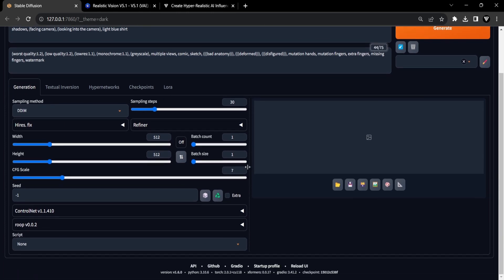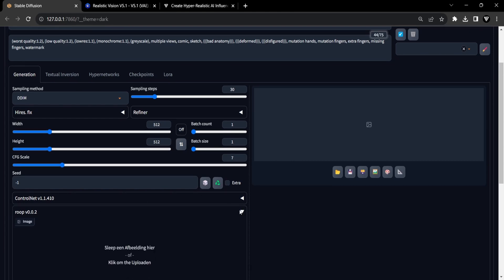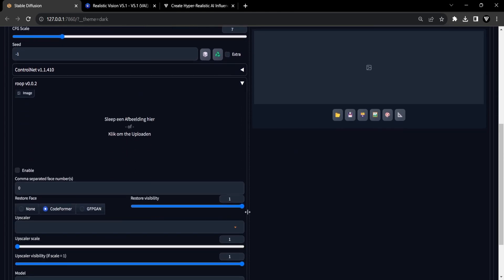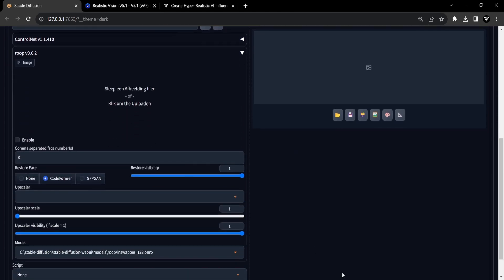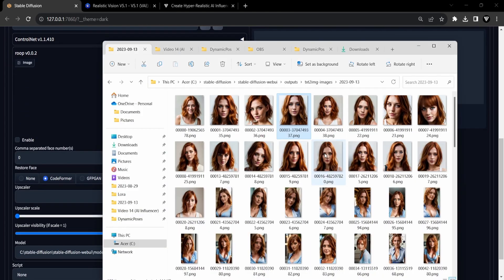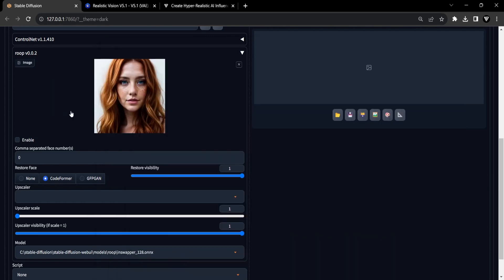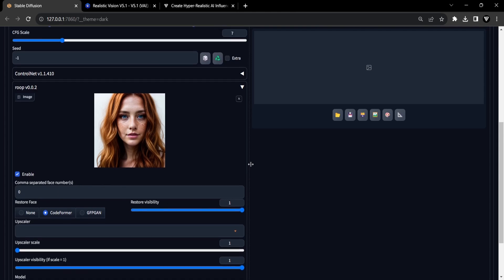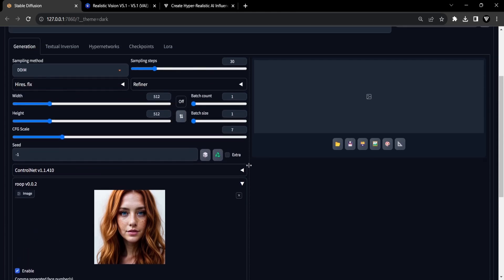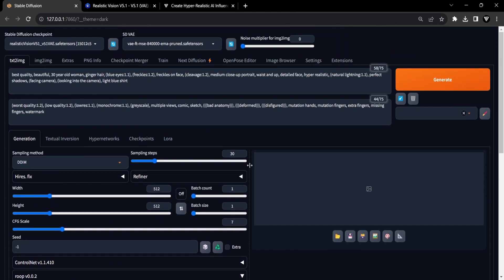Let's take a closer look. To activate ROOP, simply scroll down within the Text to Image tab and access the ROOP expansion panel. Within this panel, you can upload the portrait you've chosen as your favorite from your creations. Ensure that the selected portrait features a fully visible face with no obstruction from hair. Don't forget to check the Enable box to ensure that the ROOP extension is turned on.